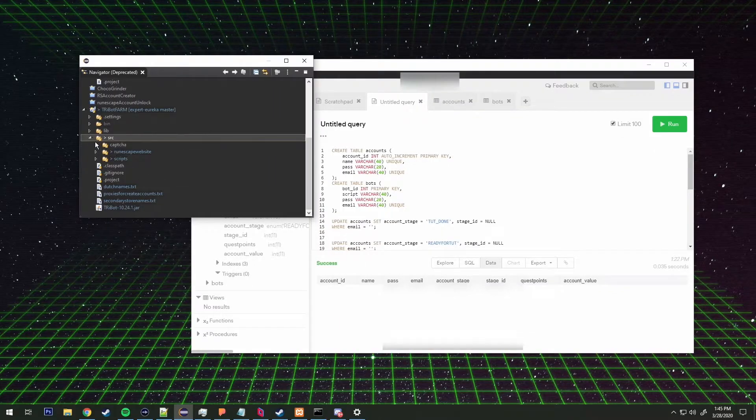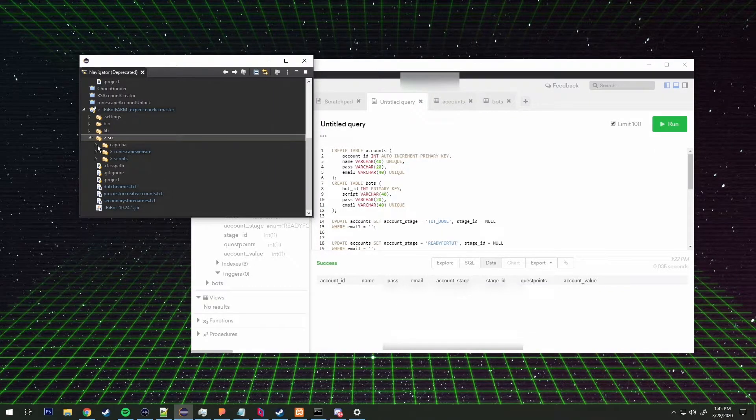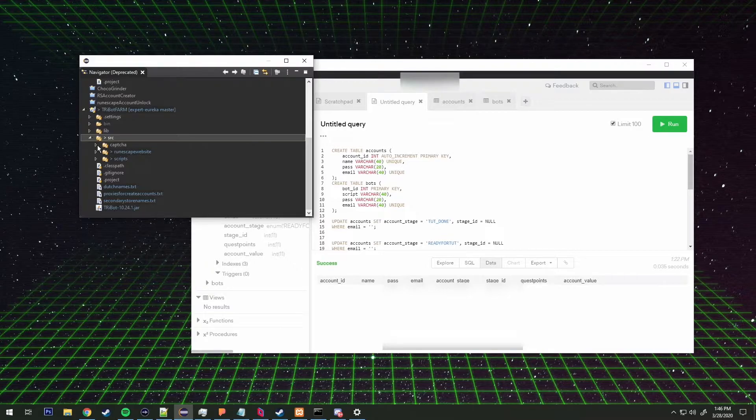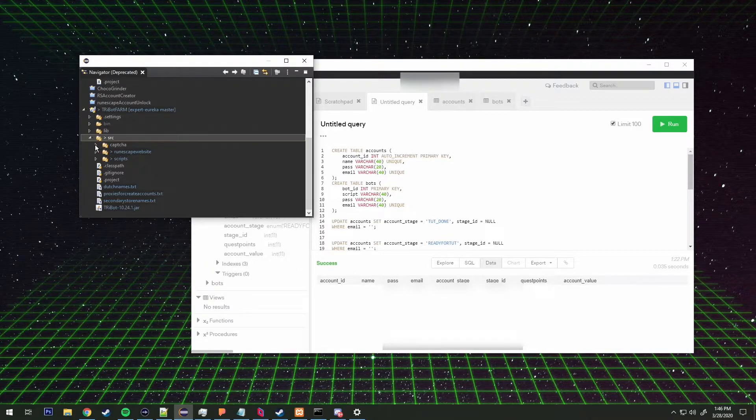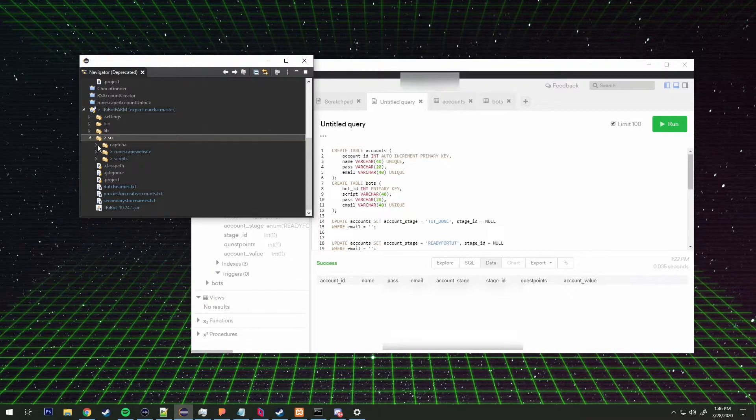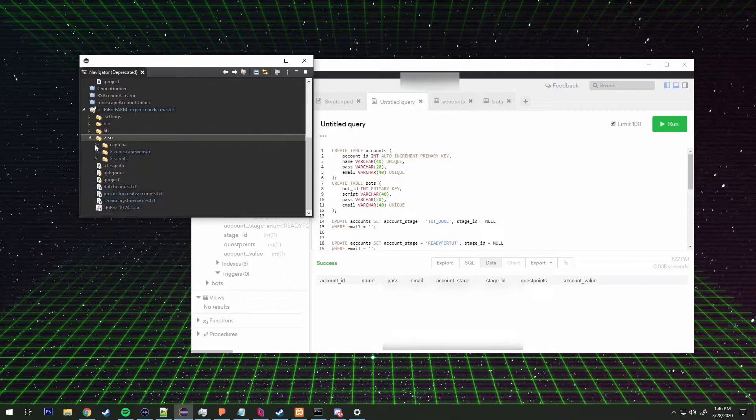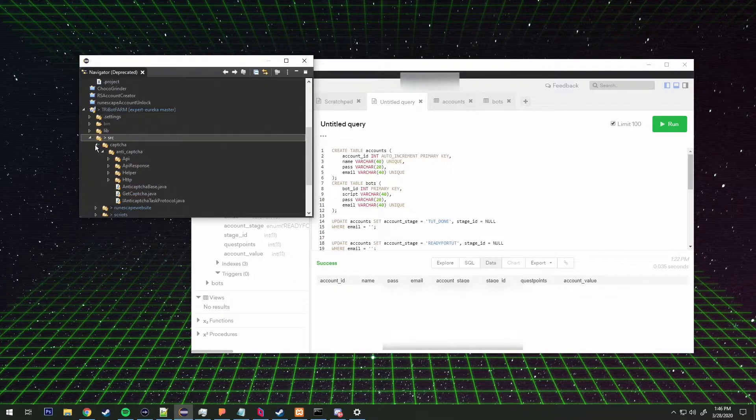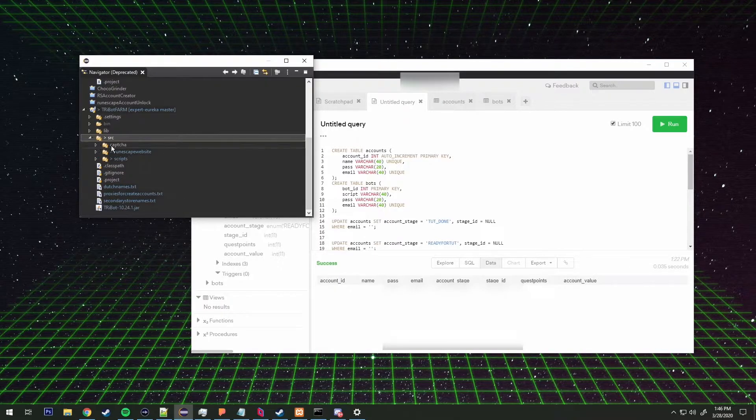Alright guys, so what we have put up here is my project, this is the try bot farm, that's the name of my project. We're gonna go over this information here within these folders. I don't want to pull up the code because honestly the majority of you guys probably don't understand code anyways and there is some compromising information to myself here.